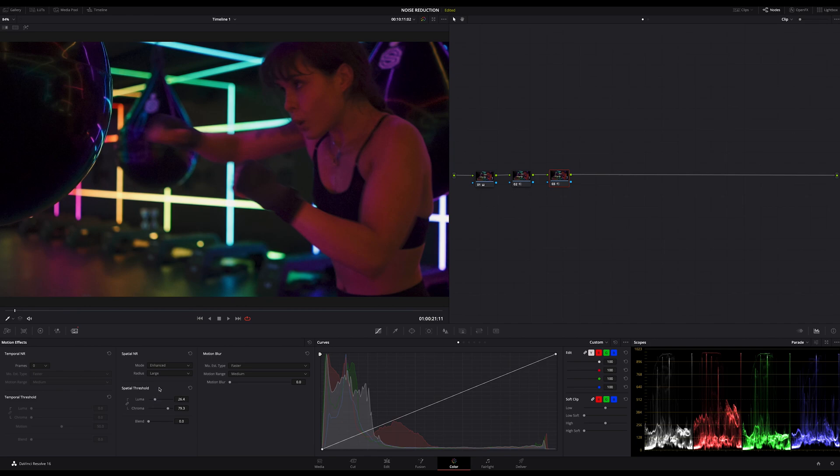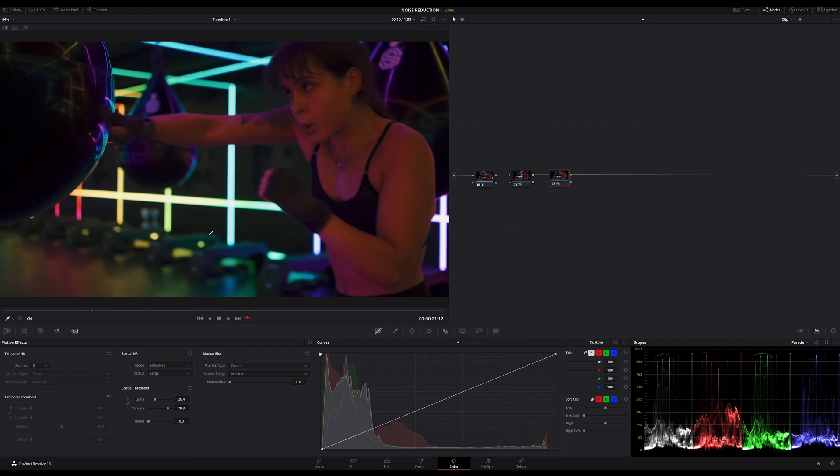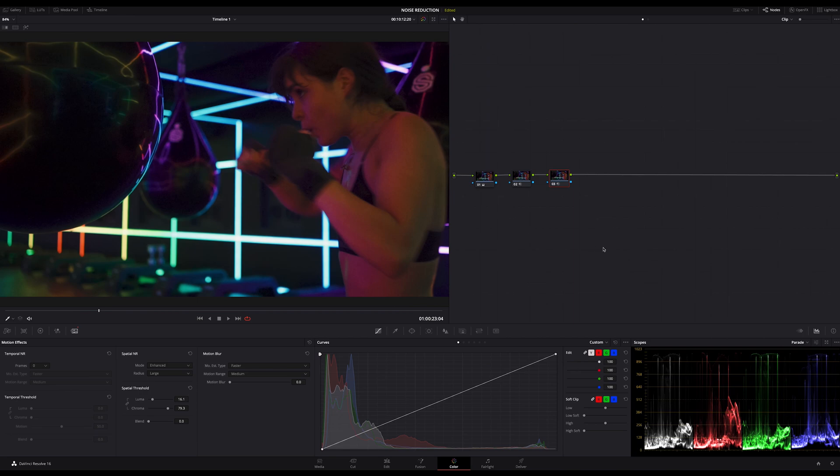So now you have three strategies or methods to remove the video noise from your footage. For sure there are some more advanced methods. For example to split the noise reduction into one for luma noise and one for chroma noise but with these three techniques you are well equipped for the fight against video noise. And finally please don't forget to subscribe and click the bell for more content like this. Thanks for watching and listening. Have a great time. Bye.